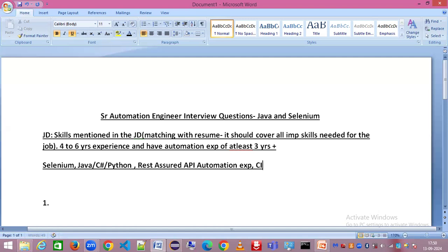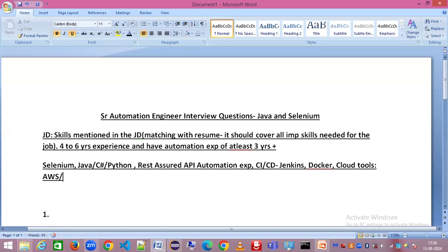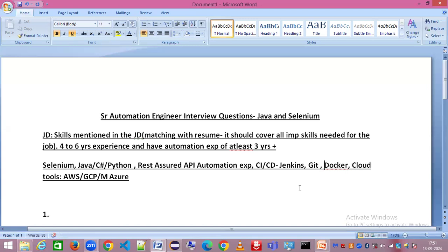There may also be CI/CD requirements where you'd be expected to have Jenkins and Docker experience, as well as cloud tools experience such as AWS, GCP, or Microsoft Azure. These are the popular cloud tools in the market today. Whether you're a senior automation engineer, automation lead, or automation architect, you will definitely need experience with Jenkins, Docker, and Git to get shortlisted.